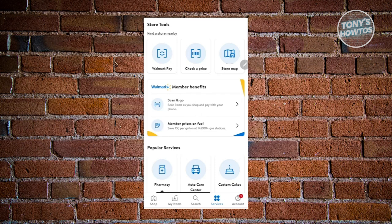Then pay for it, and you should be able to take advantage of the reduced price on gas with your Walmart Plus membership.